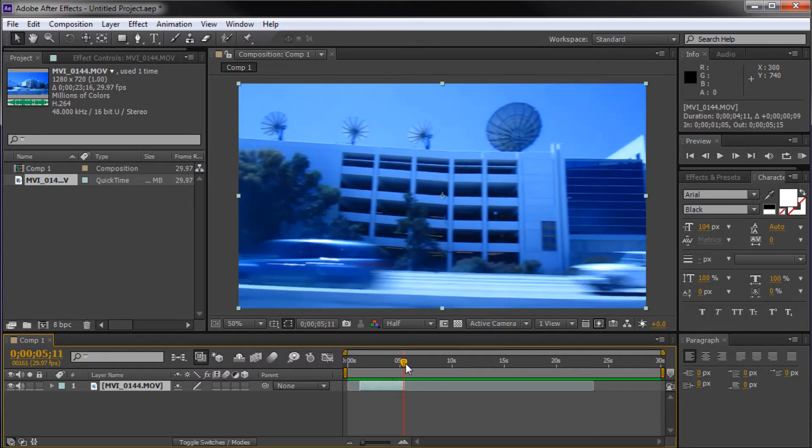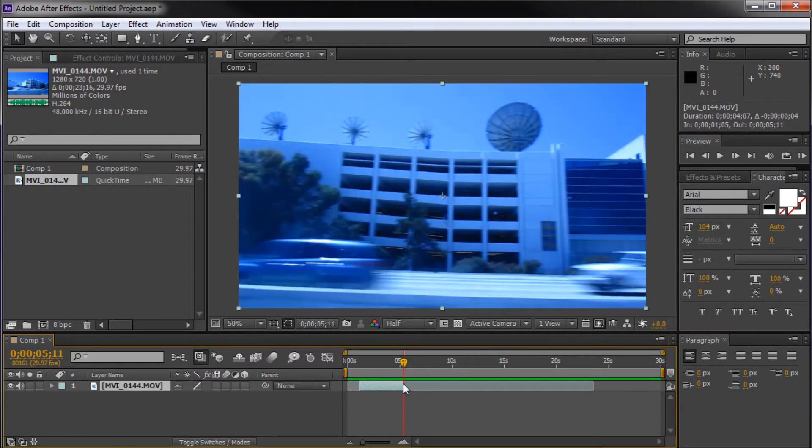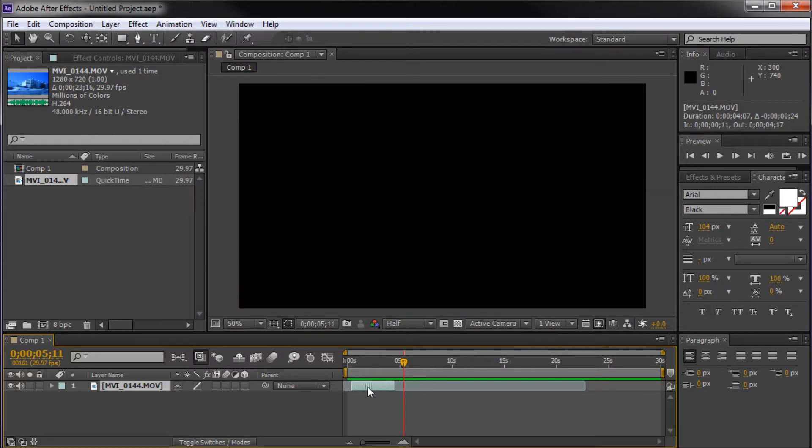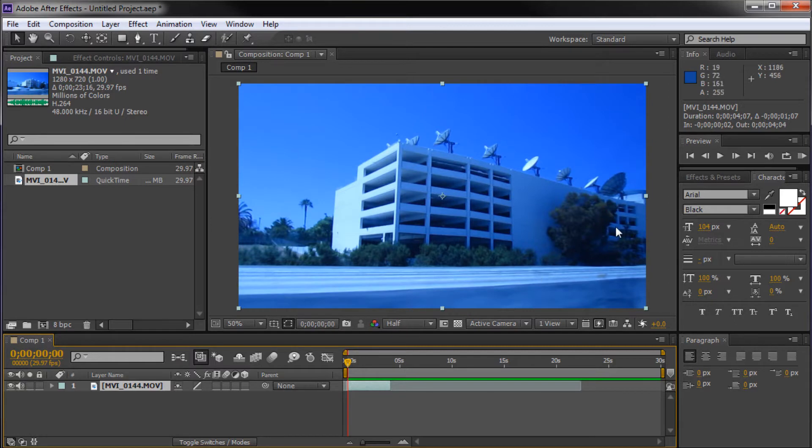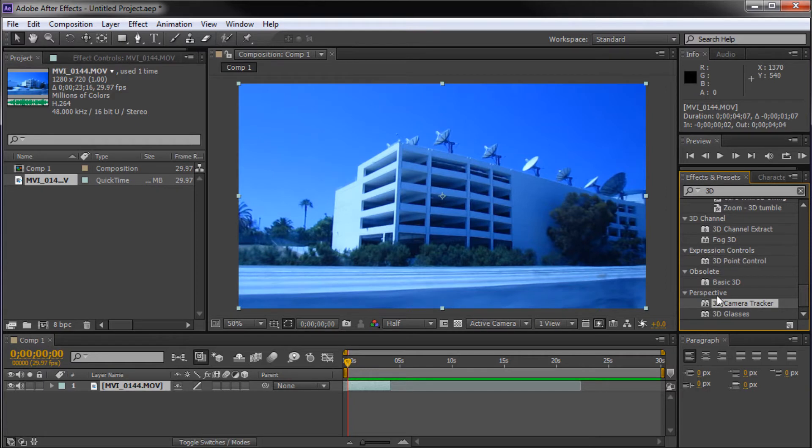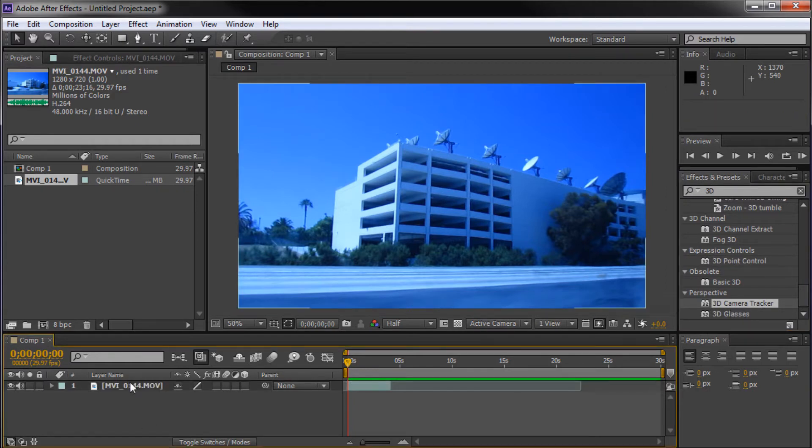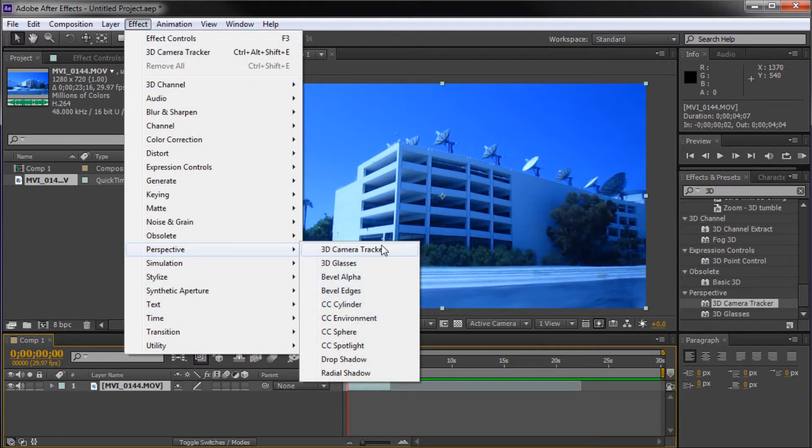You want to give After Effects the best chance of giving you an accurate track as possible. Once I've trimmed that, I'm just going to put it at the beginning. Now, in order to actually track this, we're going to go over to our Effects and Presets panel. Search 3D, and down here we'll see Perspective 3D Camera Tracker. You can also click on your clip, go to Effects, and find this under Perspective 3D Camera Tracker.